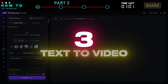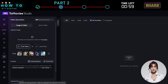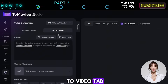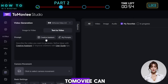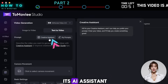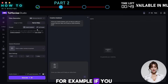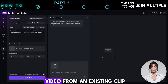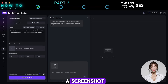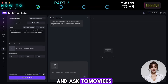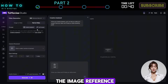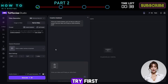Text to Video: From the same page, go to the Text to Video tab. In this section, I'll show you how 2Movie can make video creation easier with the help of its AI assistant. For example, if you want to create a video from an existing clip, you can simply take a screenshot, upload it, and ask 2Movie's AI assistant to generate a prompt based on the image reference.